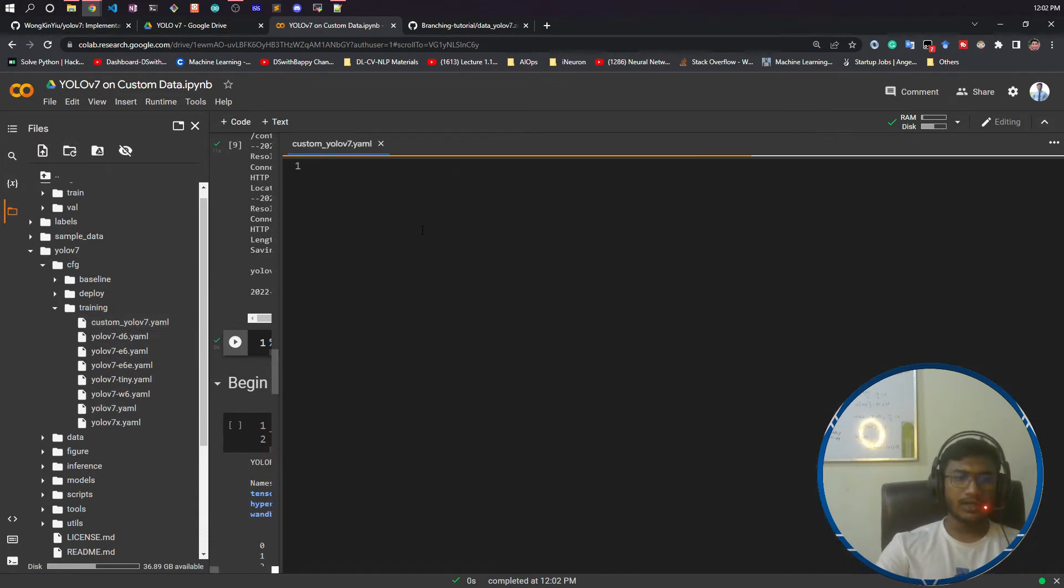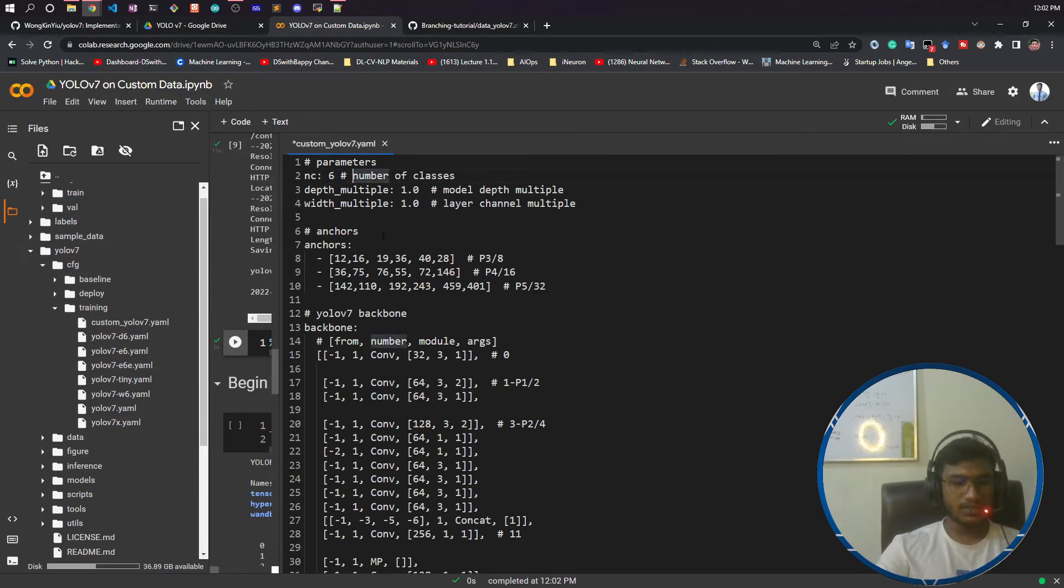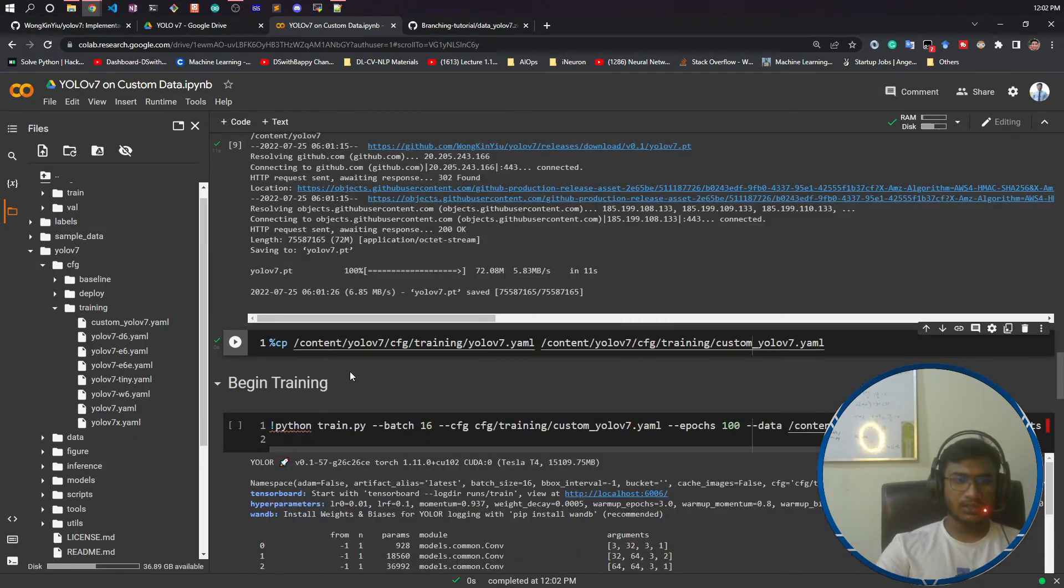Now I will open that and change the number of classes. I had 6 classes, I will change and save it, control+S. Once it is done.